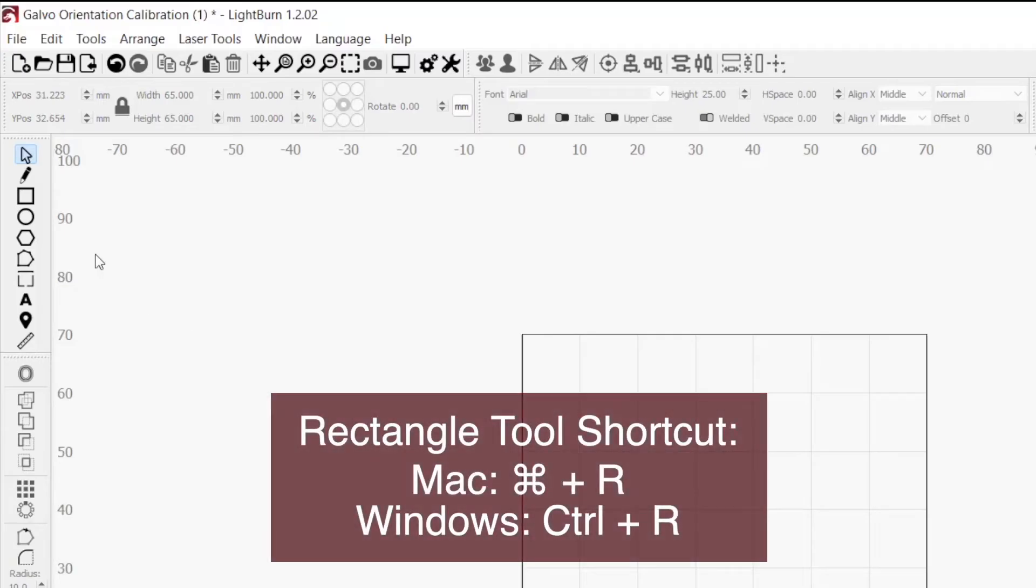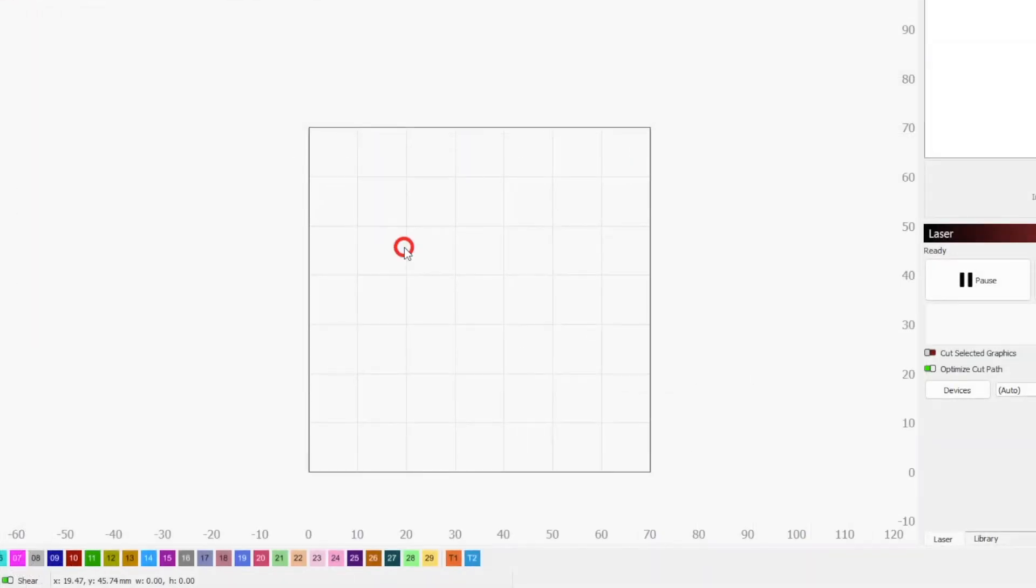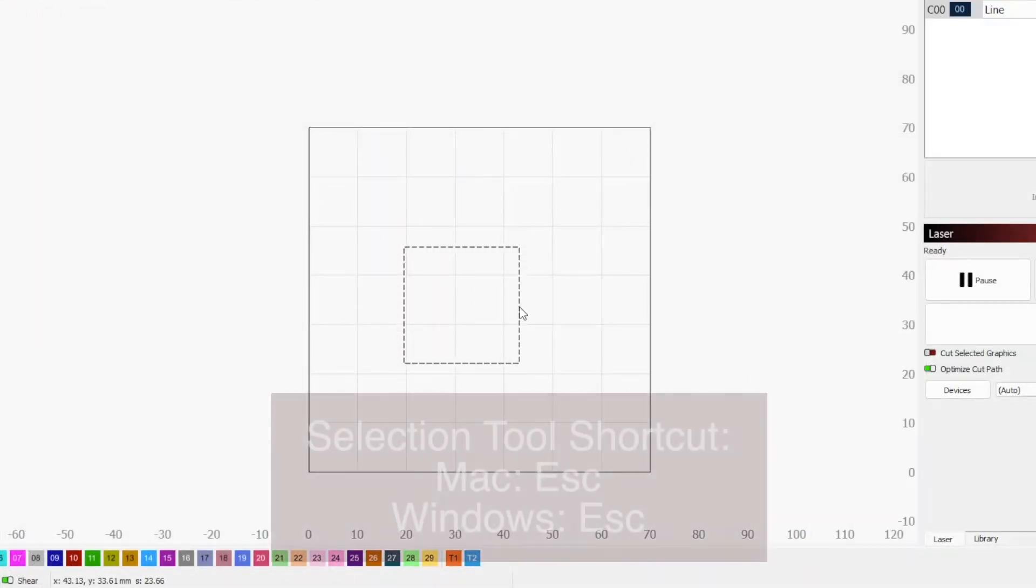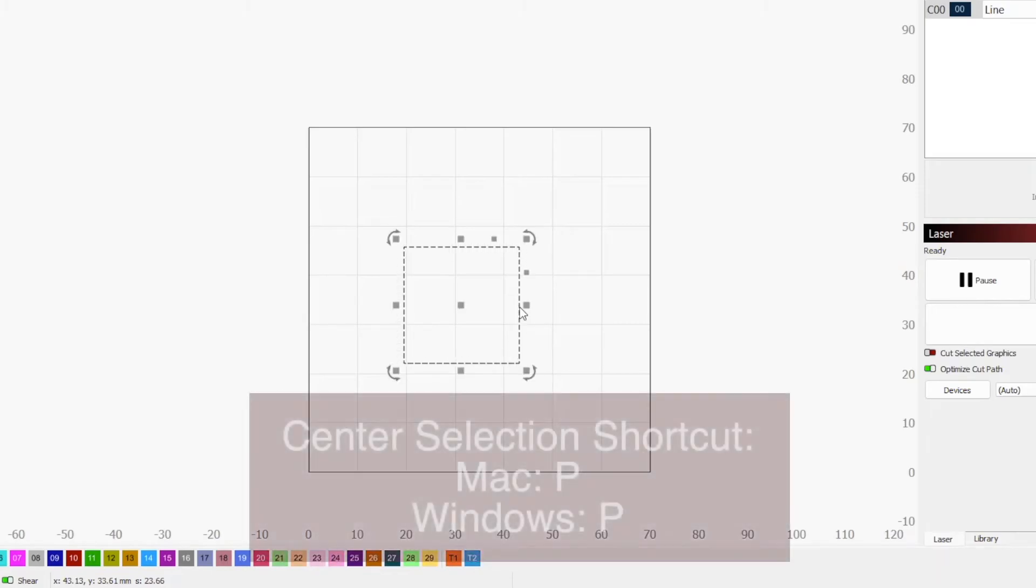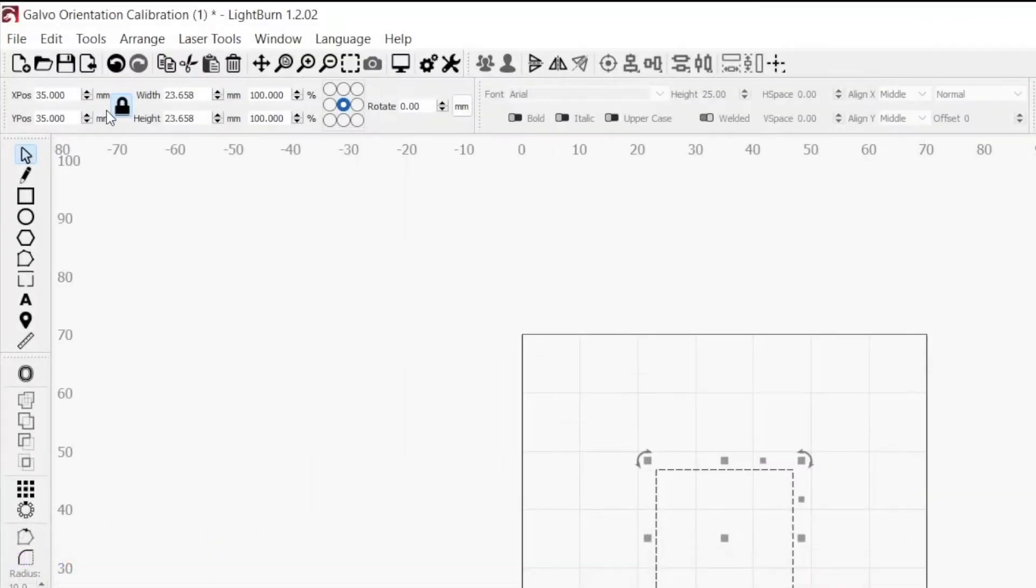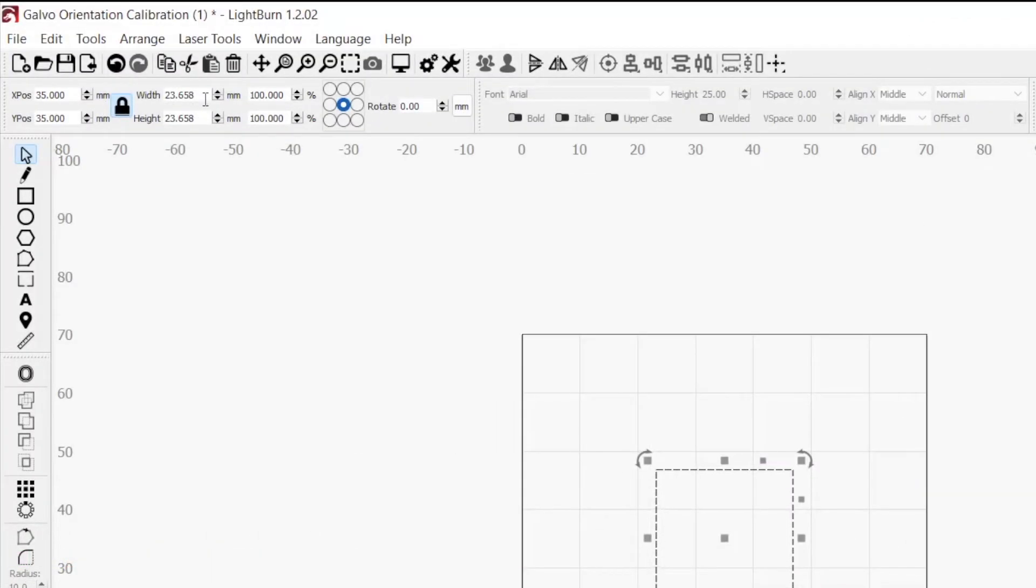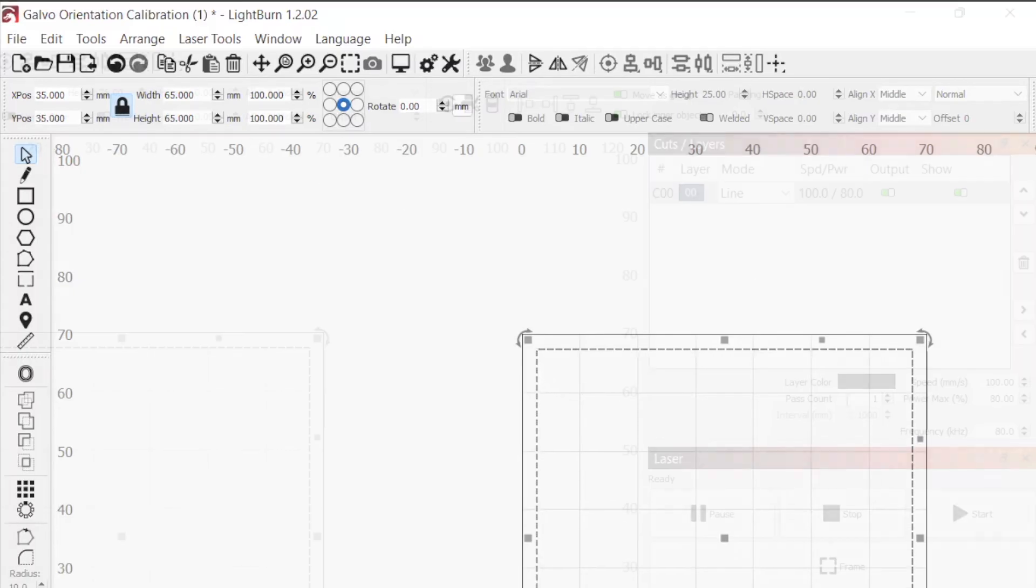In the left toolbar, select the square icon to activate the rectangle tool. Holding the shift key, click and drag in the workspace to create a square. Then, hit the escape key to get back into the selection mode and press P on your keyboard to center the square in the workspace. In the top toolbar, make sure that the lock is closed to lock the aspect ratio and enter the size you want for your square. For my 70mm lens, I will go with 65mm. Make sure to choose a size that is appropriate for your lens.